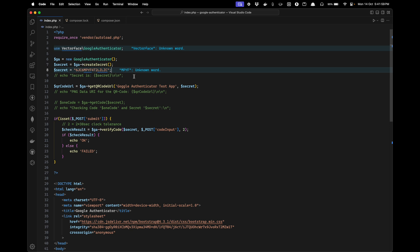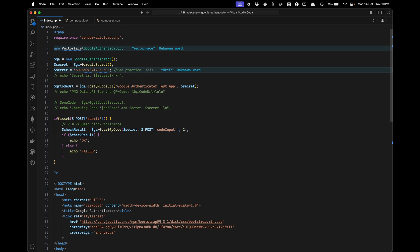Because this is for demonstration purposes, I have just set it as static. This is bad practice - generate new for each user.